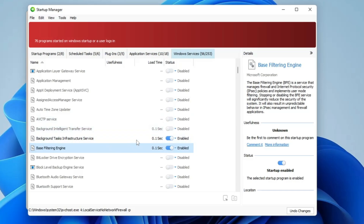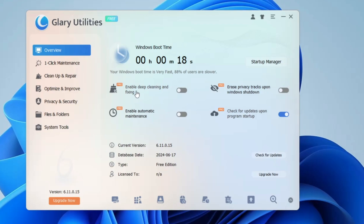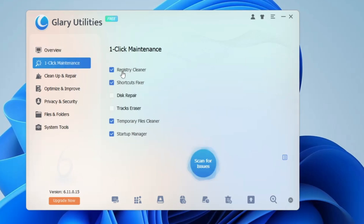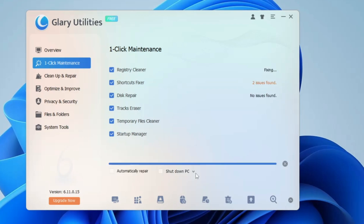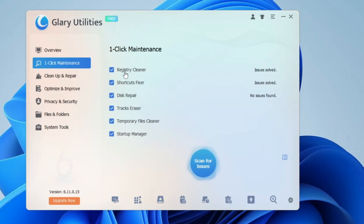Once you're done, close the Startup Manager. You'll find other options like Deep Cleaning, Fixing, and Enabling Automatic Maintenance — these are pro features. For the free option, go with One Click Maintenance. Clicking it gives you options like Registry Cleaner, Shortcut Fixer, and Disc Repair. On my end there was no issue — it told me no issues were found. It's a very useful tool and you should run this scan at least once a week or whenever you have a problem.